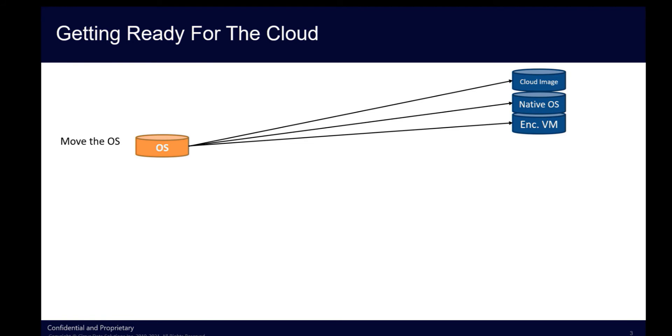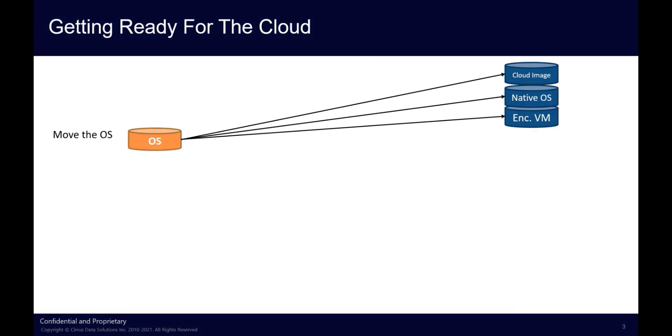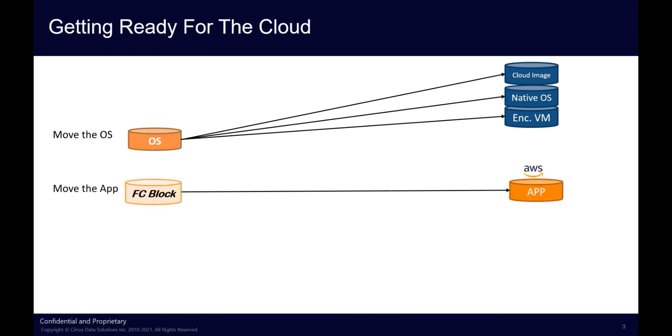Once the OS is ready, your application needs to be prepared to run in the AWS Cloud. You'll need to ensure that the correct version of the application is present, with the appropriate licenses and patches, both on the source Fibre Channel Storage and on the AWS Storage to execute successfully in the Cloud.